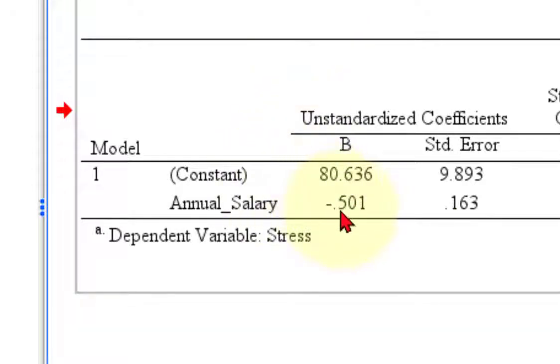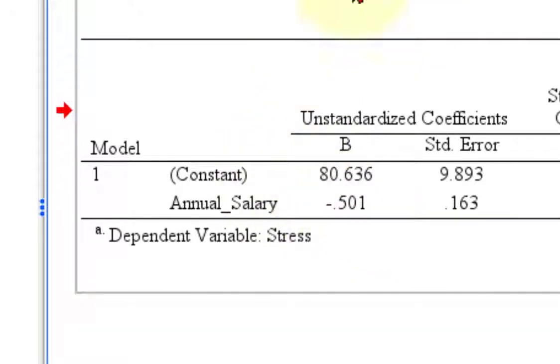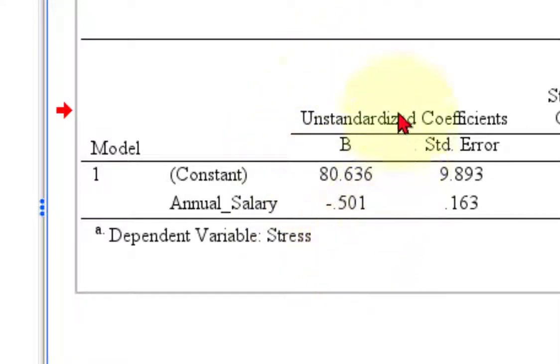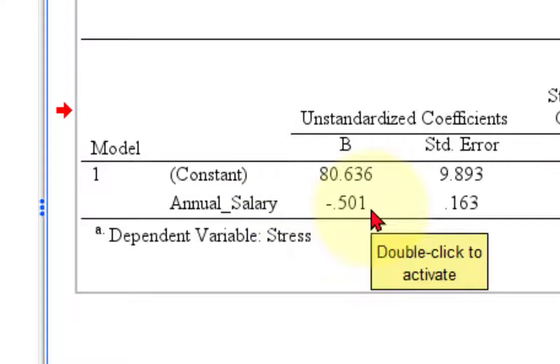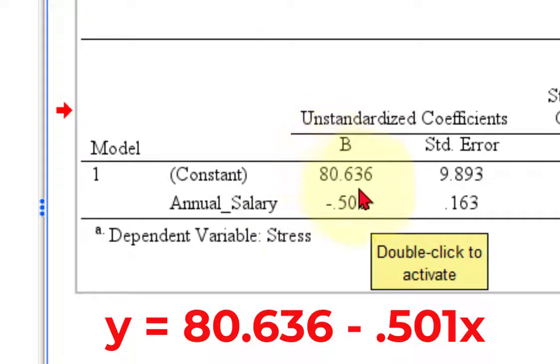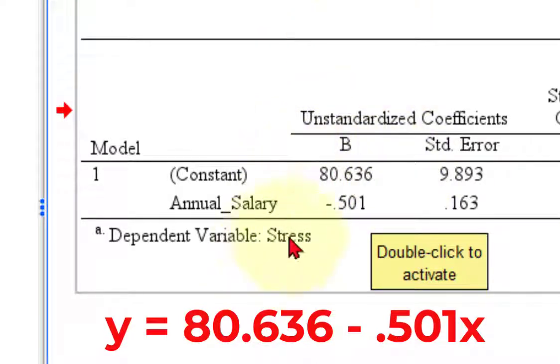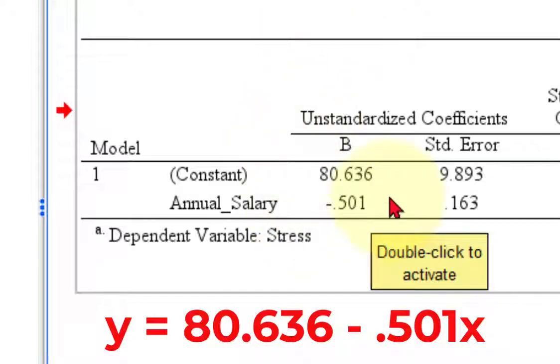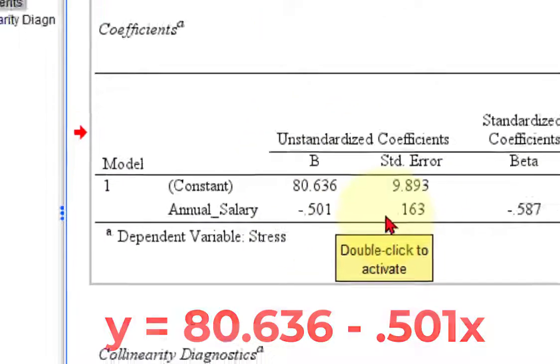Okay, so these two numbers are the values that you would use when you wrote it out by hand. Let's say it again: y equals, I'm sorry, 80.636, that's the y-intercept, plus a negative 0.501, which is the same as minus 0.501 times x. Okay, now there's another way to do that.